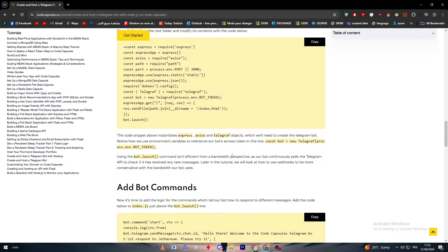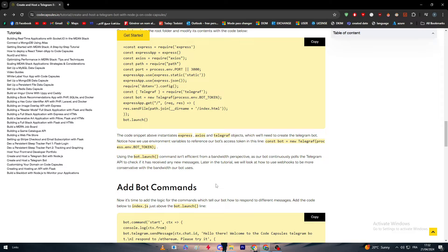Notice how we use environment variables to reference our bot access token in the line: const bot equals new Telegraph process.env.bot_token. Using the bot.launch command isn't efficient from a bandwidth perspective.